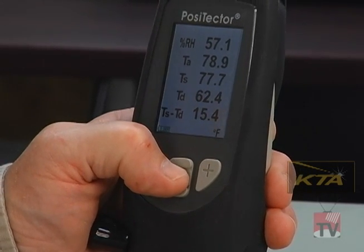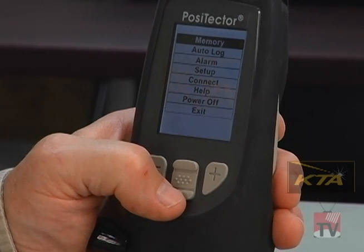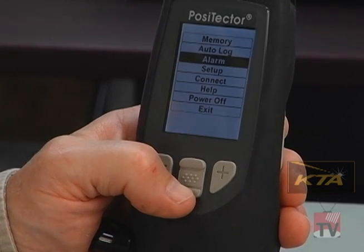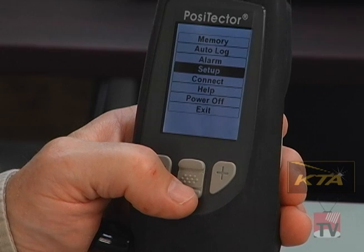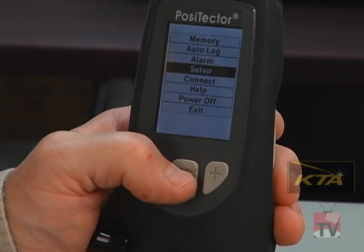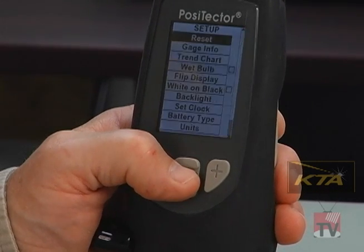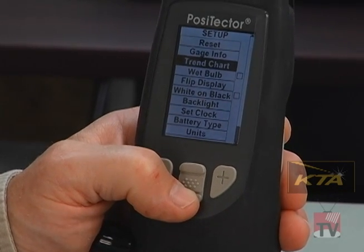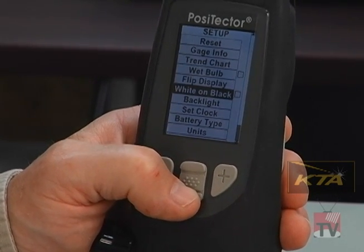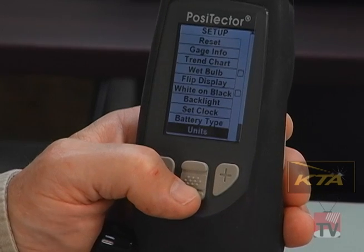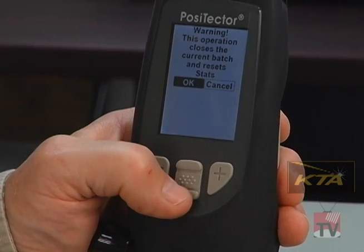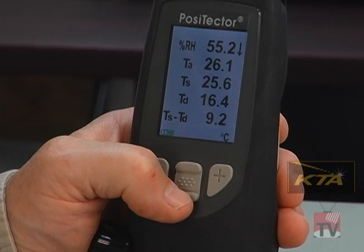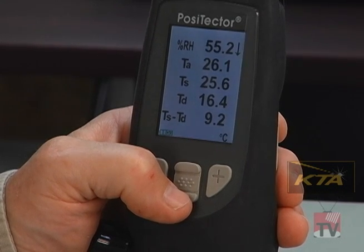Another feature: if you want to change from Fahrenheit to centigrade, push the middle button to pull up the menu. Toggle down to setup by pushing the middle setup button. There are a lot of features, but the feature I'm going to show you is toggling all the way down to the bottom, which is units. By pressing that button and OK, now everything is in Celsius.